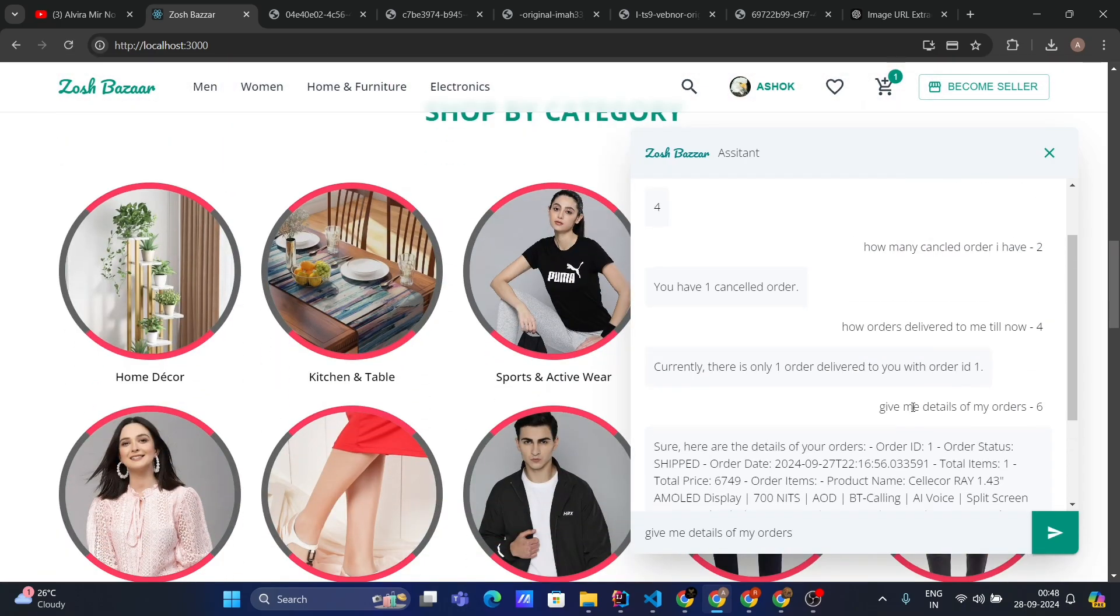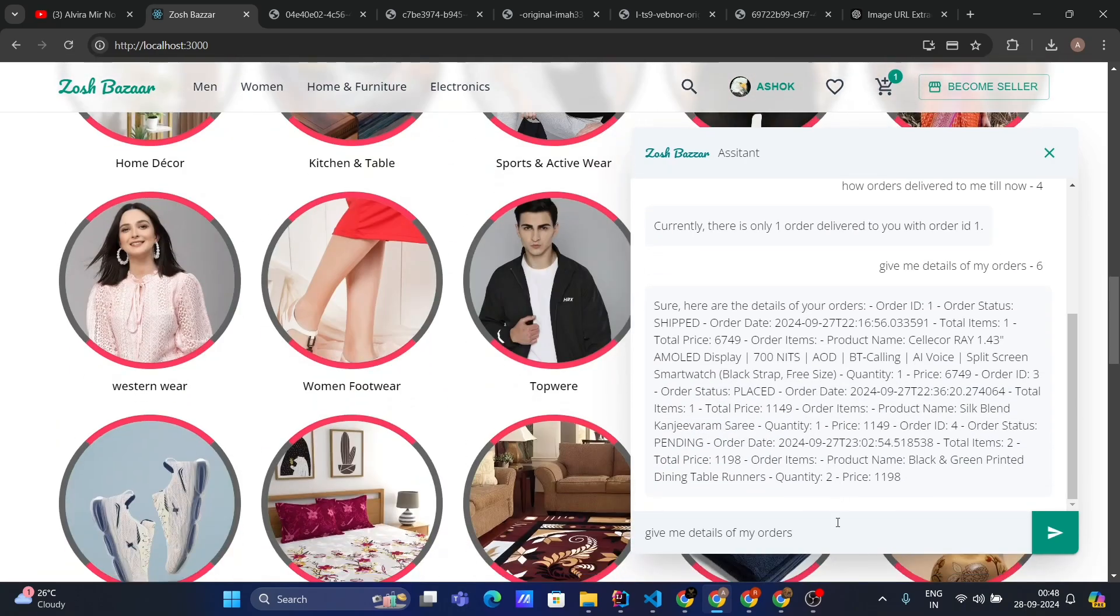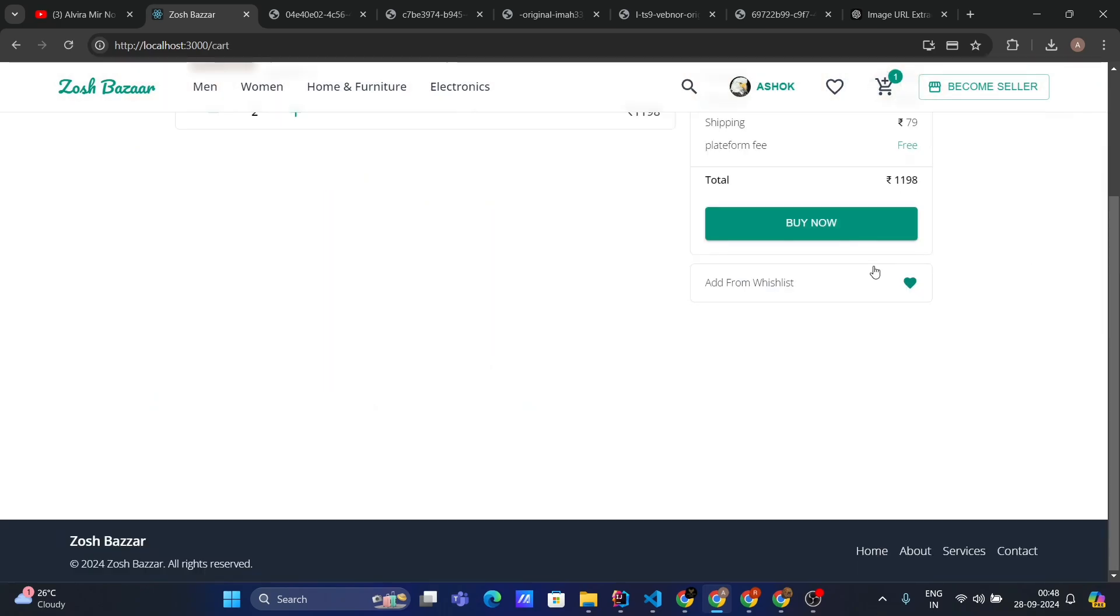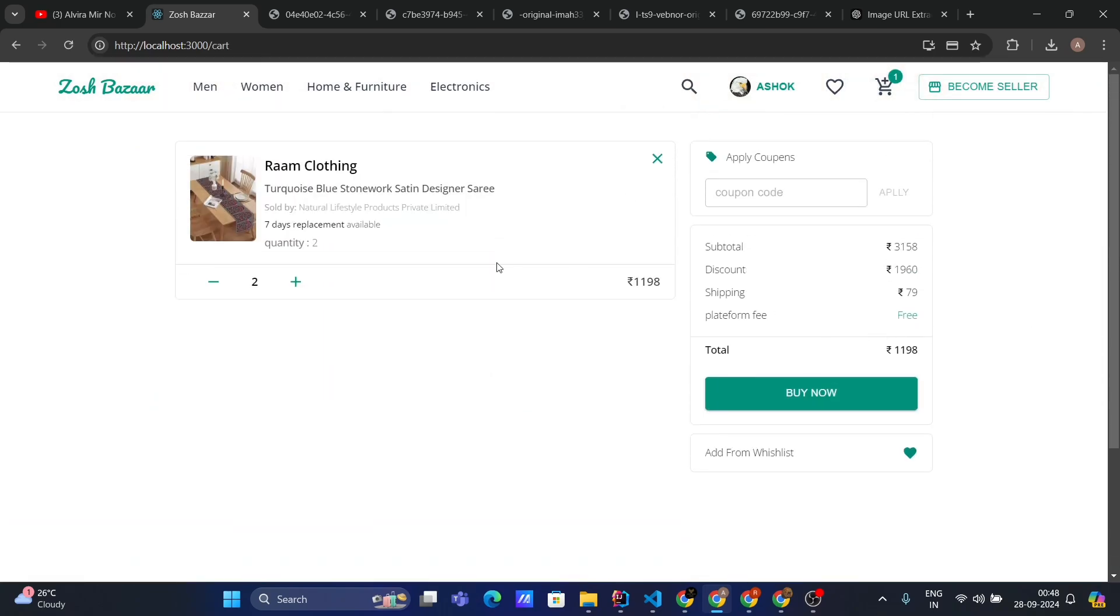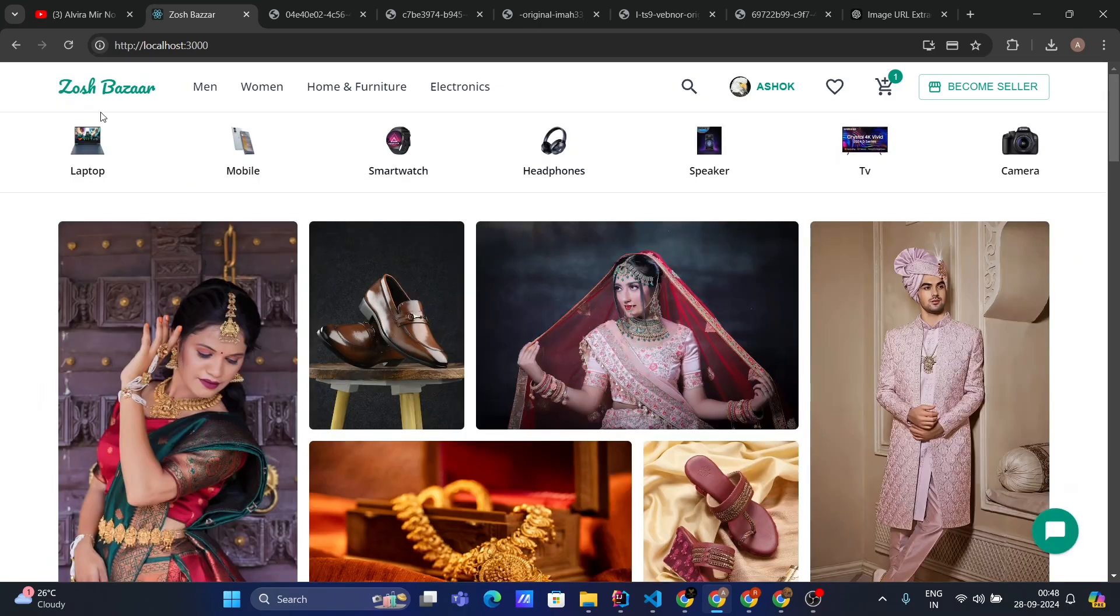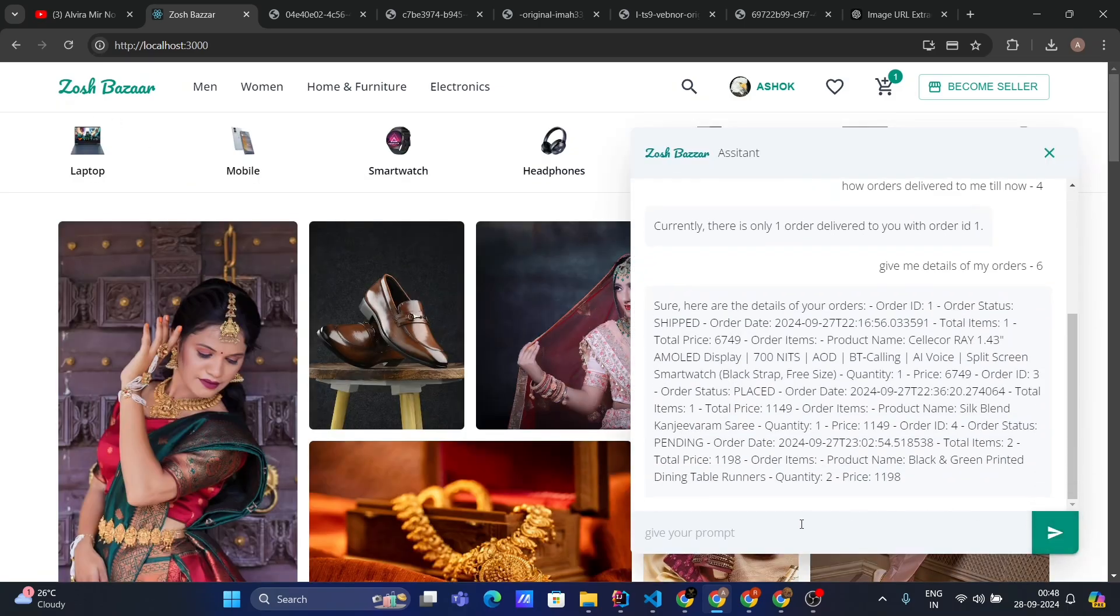Now let's ask about my cart. If I go to my cart, you can see currently I have only one item but with quantity two. Now it's one quantity. Let's go to the homepage and ask about my cart.